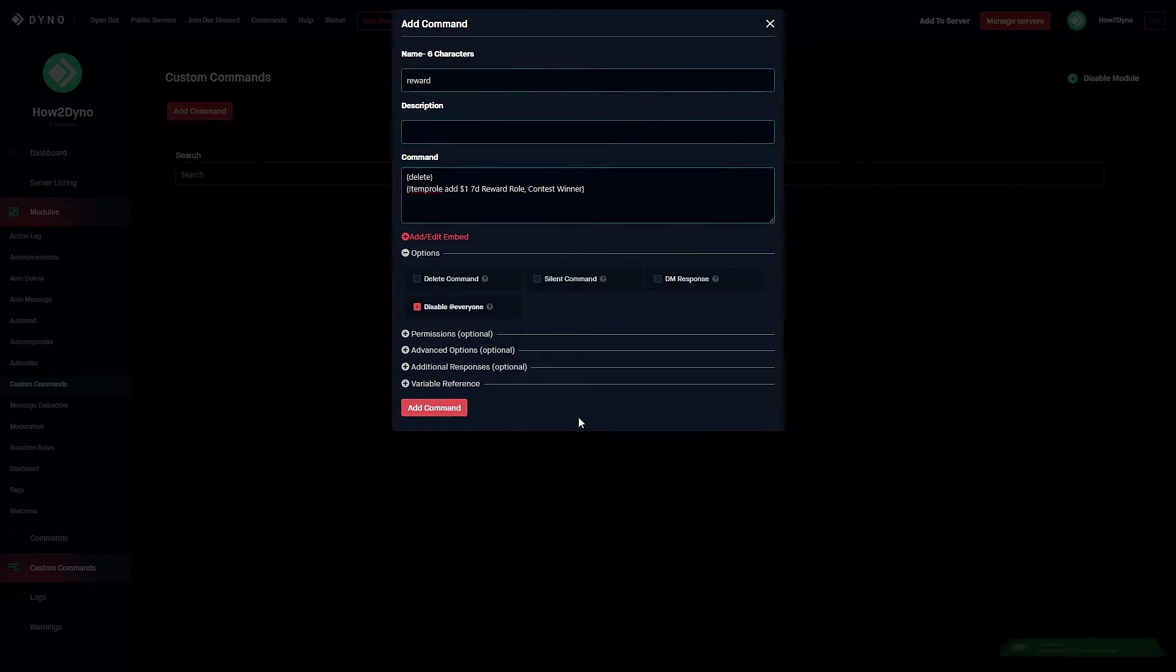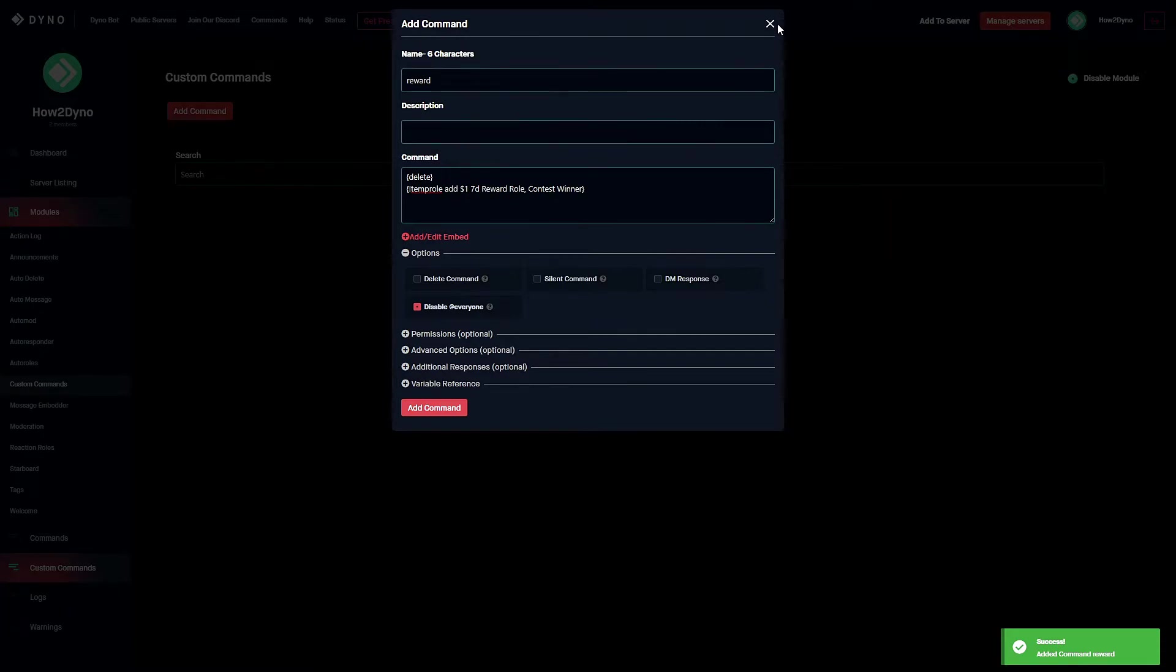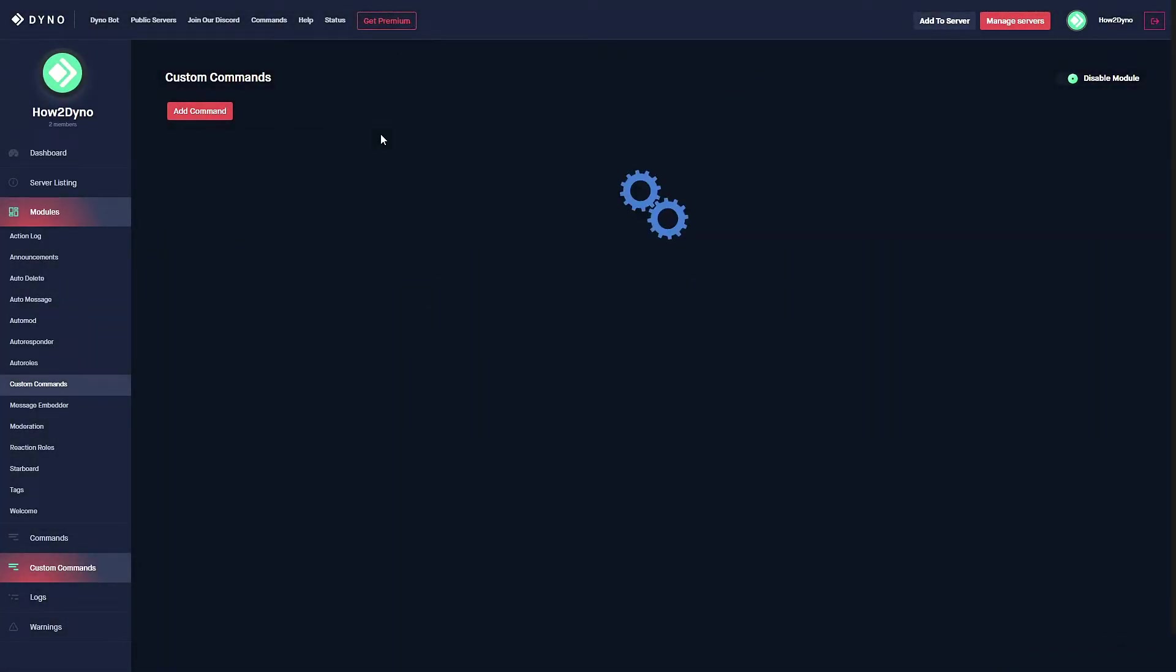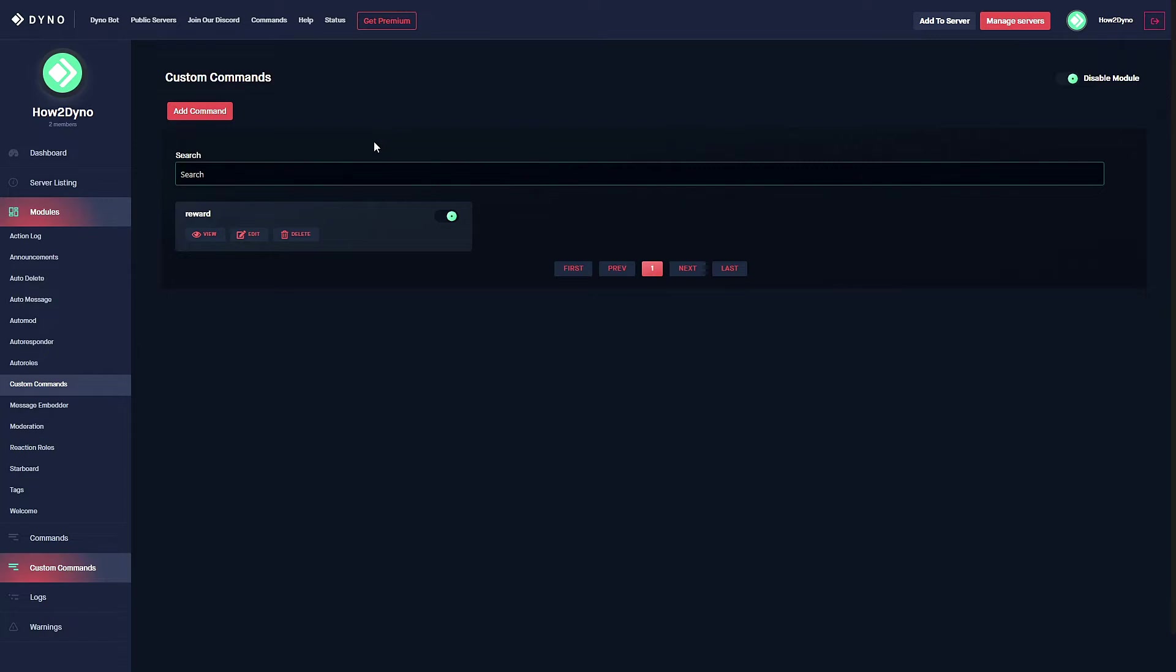As you can see, we've successfully been able to add the command. Let's go ahead and refresh it. There we go, reward. Now all we have to do is test out the command. I'll see you guys over in Discord.